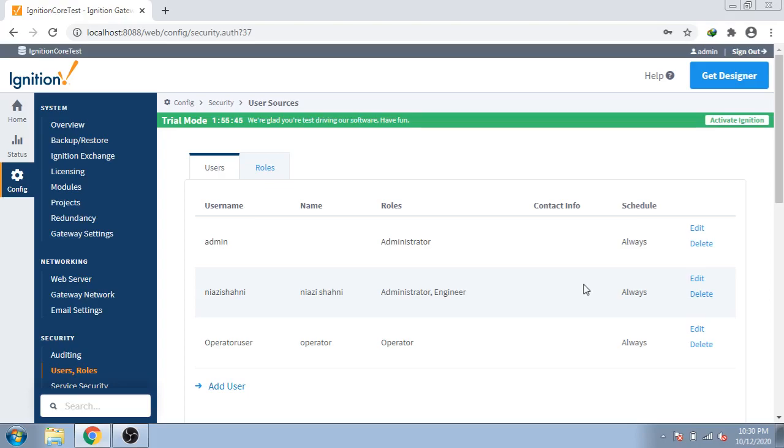I try to tell you how you create different users and roles in Ignition Skada for only on flexible things. Thank you so much.